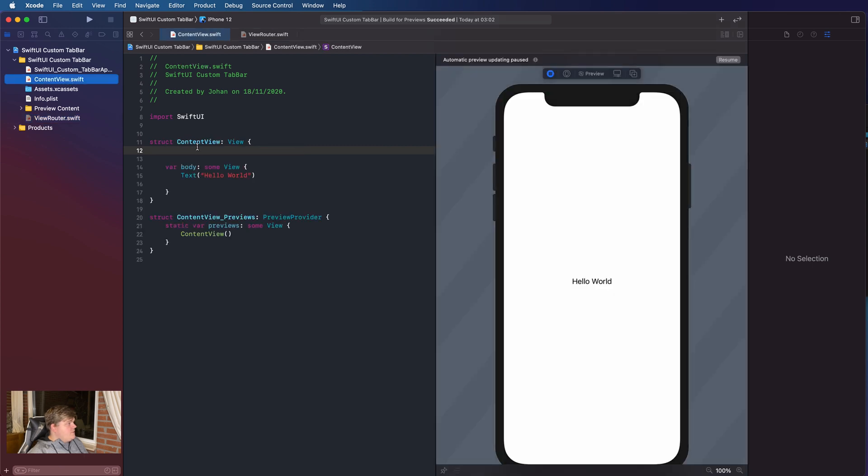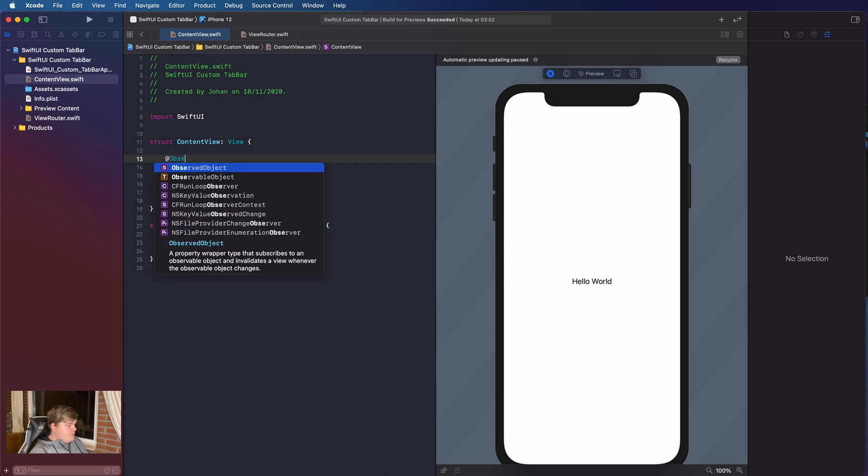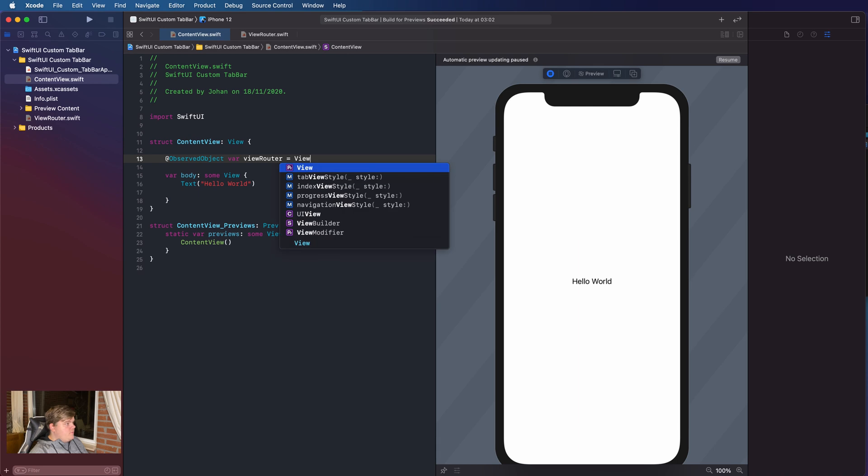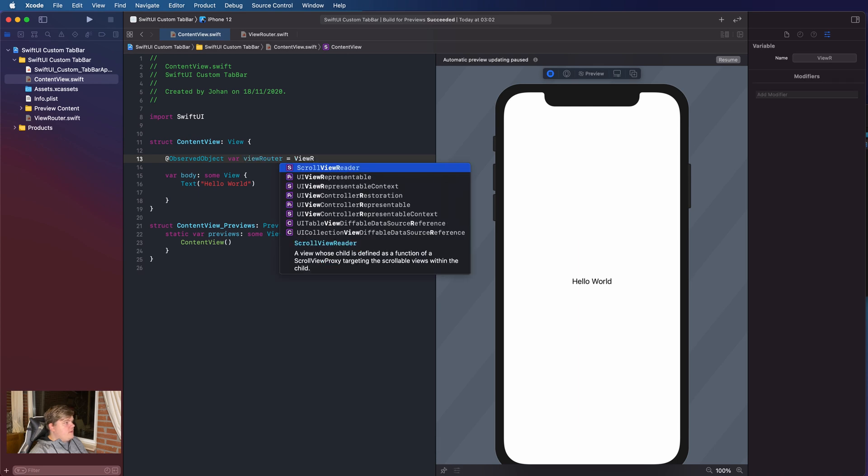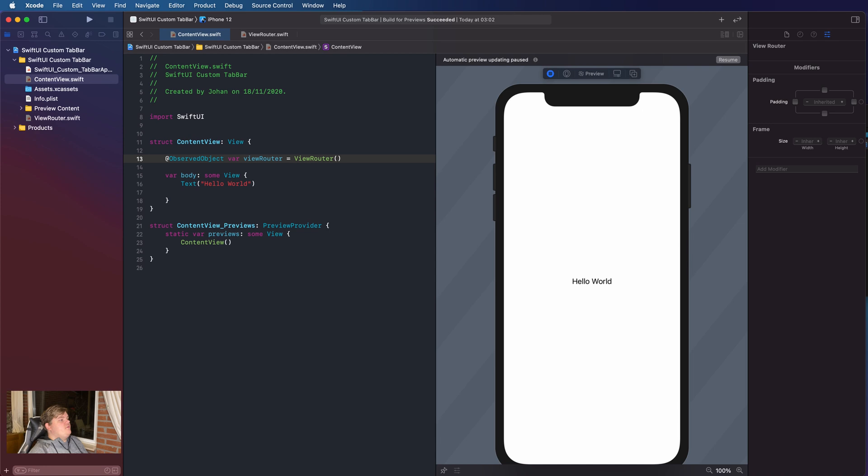So, go back to content view, and inside the struct content view, but above the var body, we're actually gonna create an observed object, a variable, called ViewRouter, and it's equal to the ViewRouter class, which we created in our last file.